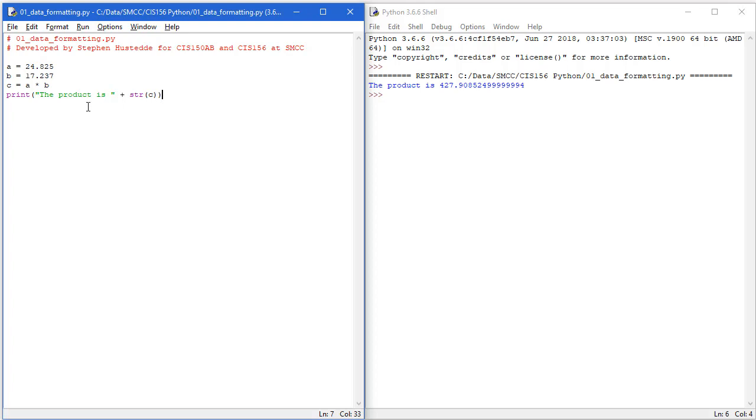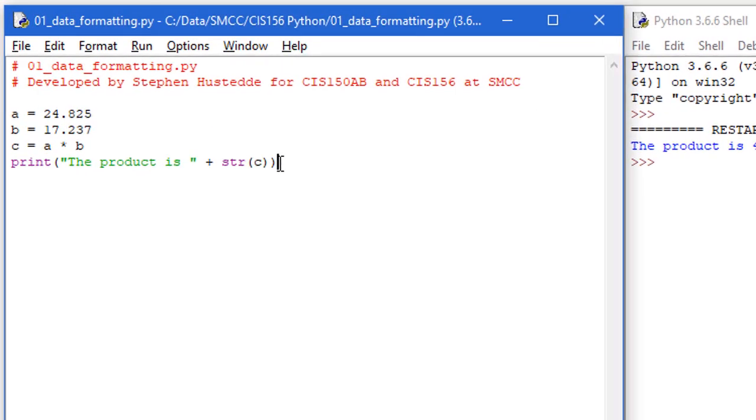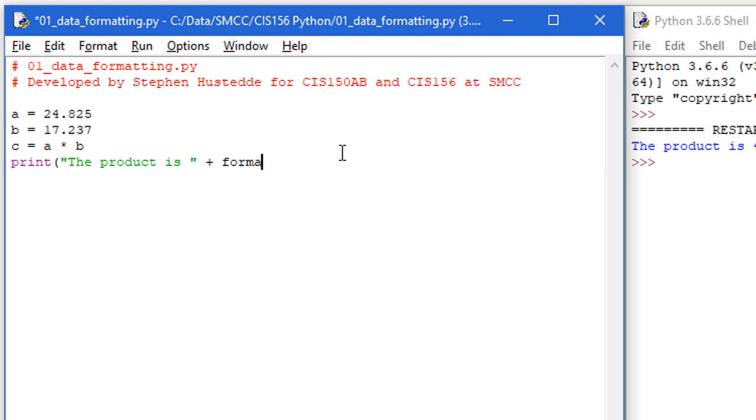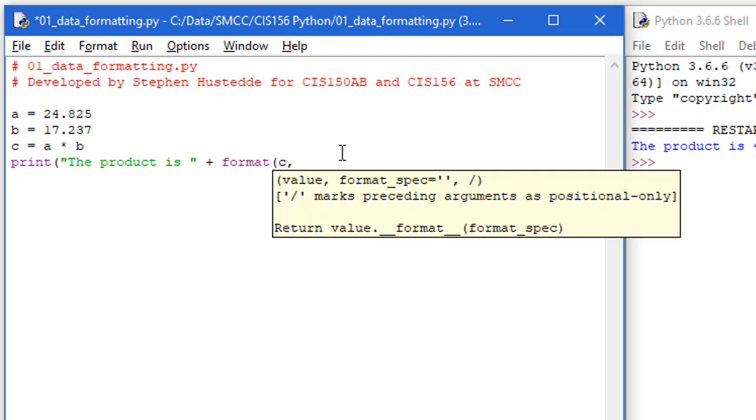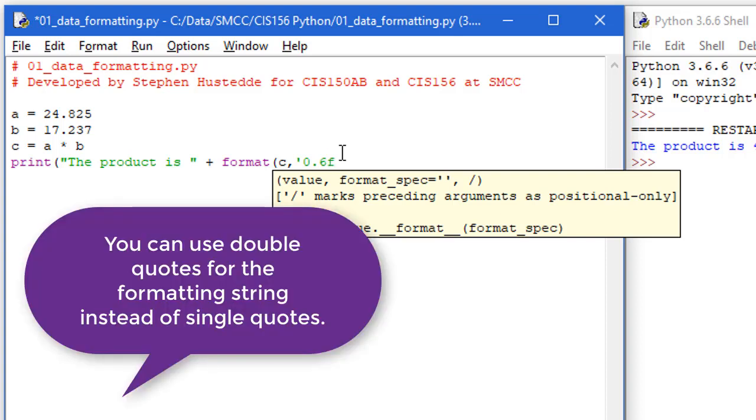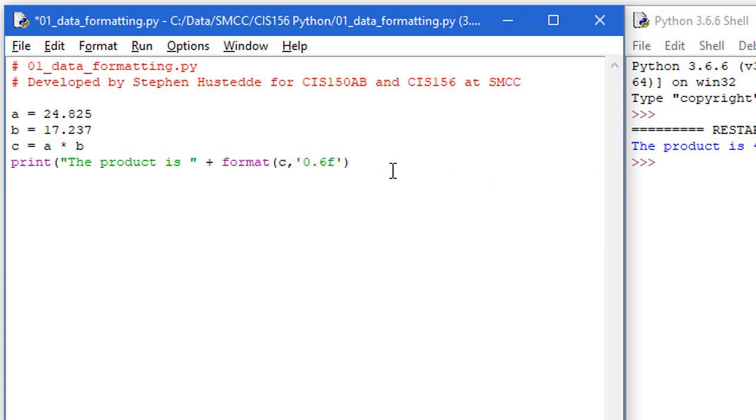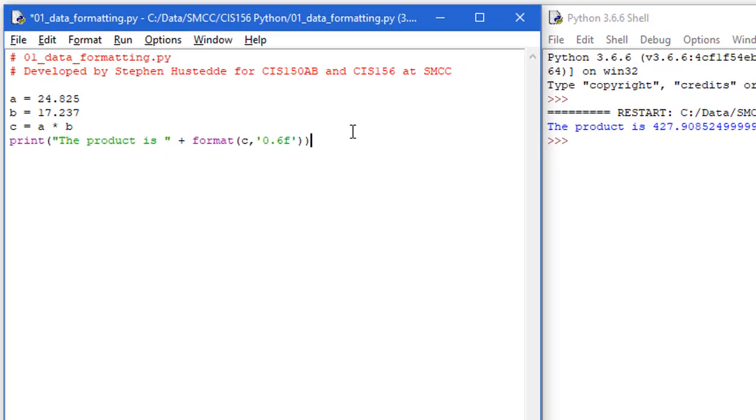So what I can do is change the str here to a format method. I want to format C. And then I can tell in a string how I want to format. I want to format this as a decimal floating point. And to do that, I'm going to do a single quote, zero point. And then the number of places I want. Let's say we wanted those six places. I can do a 6F for floating point. Close my string. Close my parenthesis. I want to do another closing parenthesis to close my print statement.